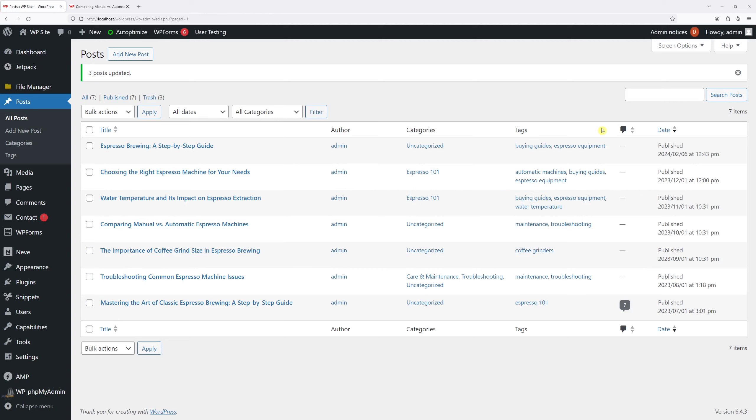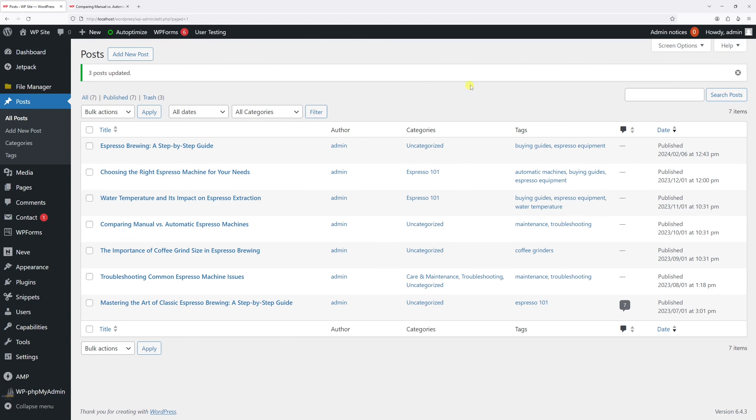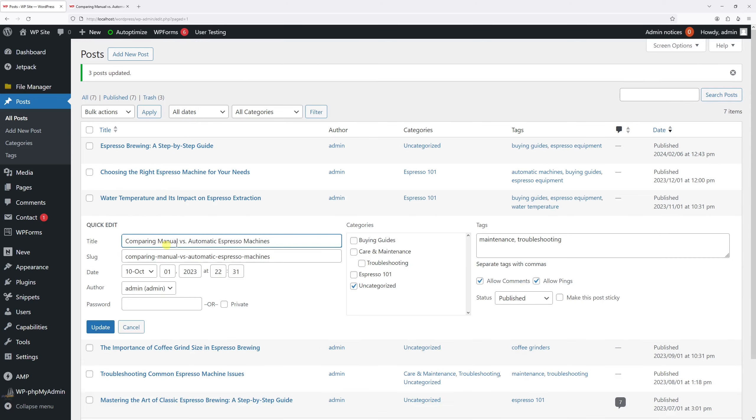As you can see here the tag we just added to these three posts. There's also another way how you can add tags to individual posts. You can use the quick edit feature. So let's add the tags to this post, so let's hover on it and then click on quick edit.